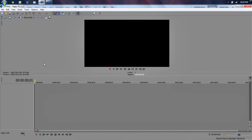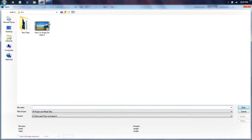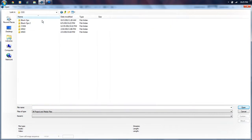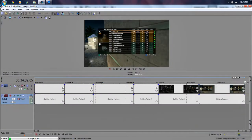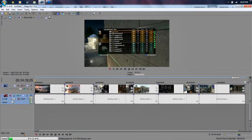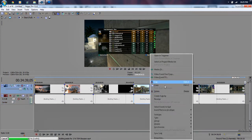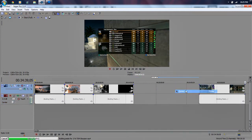Now we need to go over to Sony Vegas. We're going to go ahead and open some gameplay in Sony Vegas. I'm just going to go into my gameplay here — that's a lot of gameplay. These are all of my Black Ops 2 gameplays. We only need three videos here, so I'm going to delete two of them.